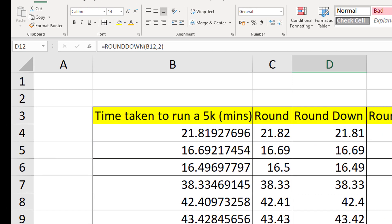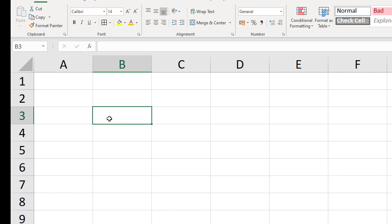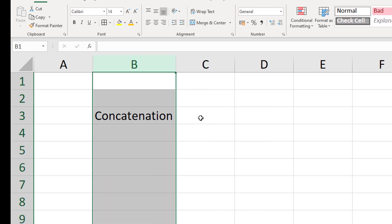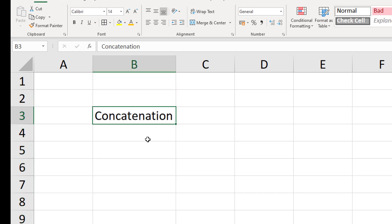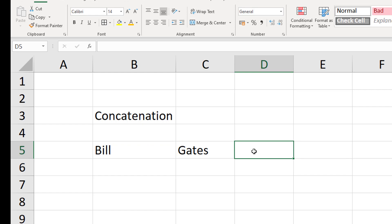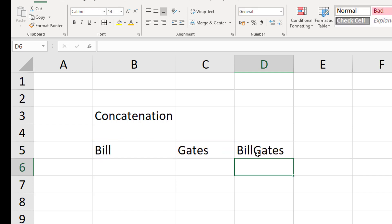Now on a completely different theme, let's talk about string operations. A string is another word for text. The simplest operation is concatenation - putting two words together. For example, if I have 'Bill' and 'Gates' in separate cells and want to combine them, I can use the ampersand operator. Click the first cell, type the ampersand, then click the second cell, and press enter to get them joined together.